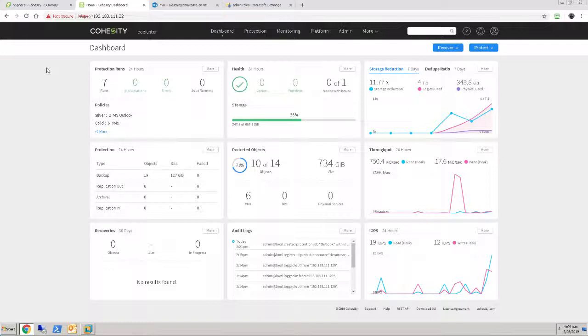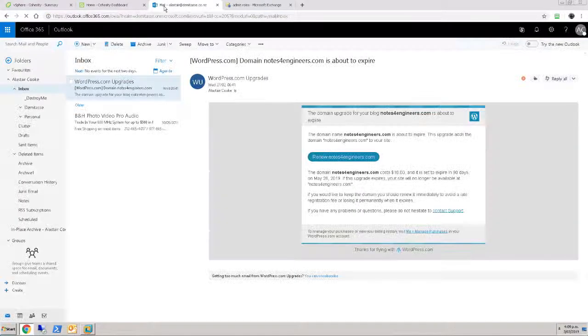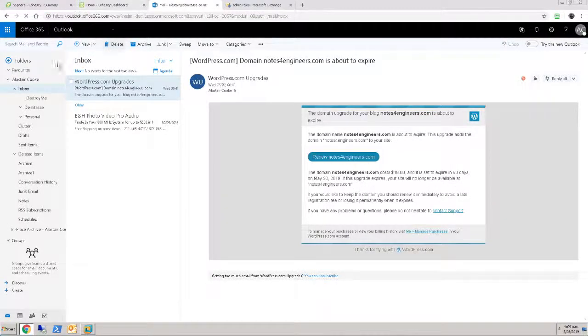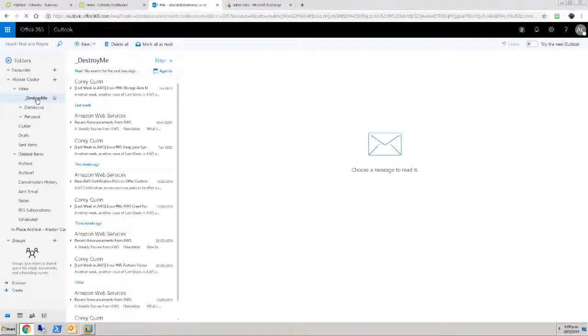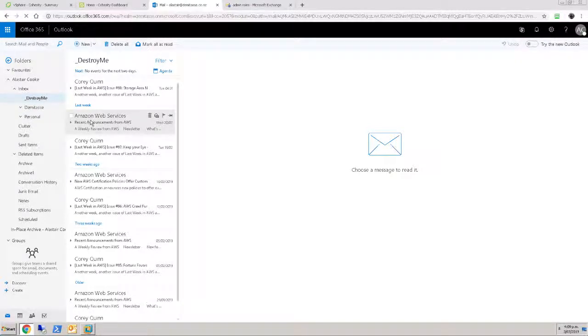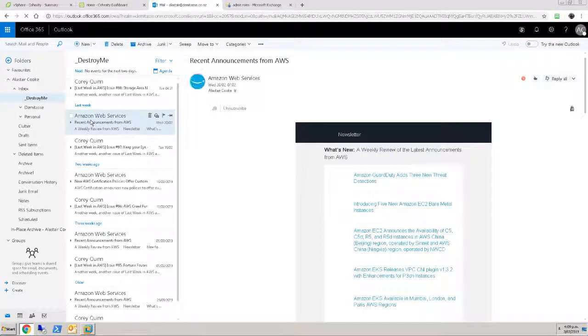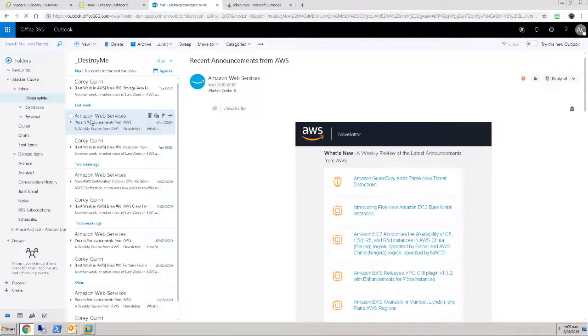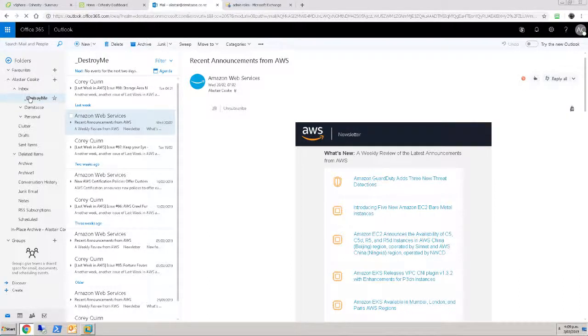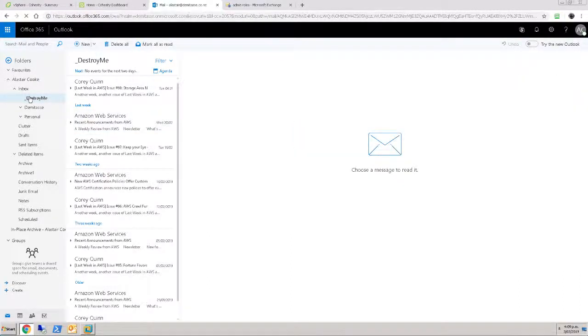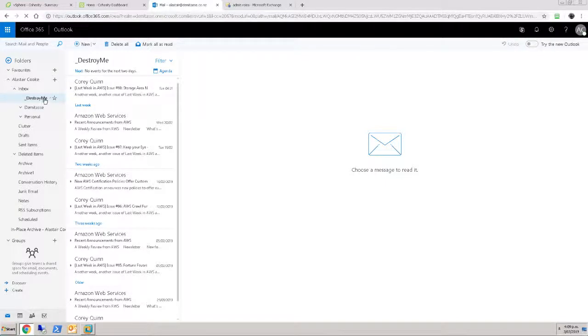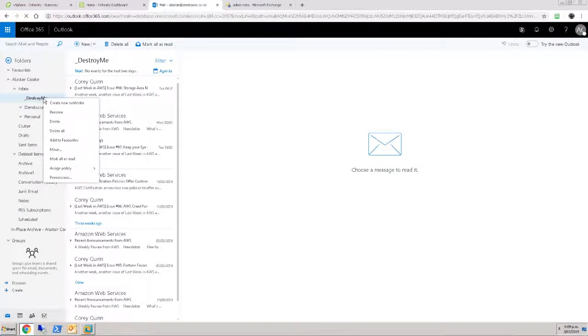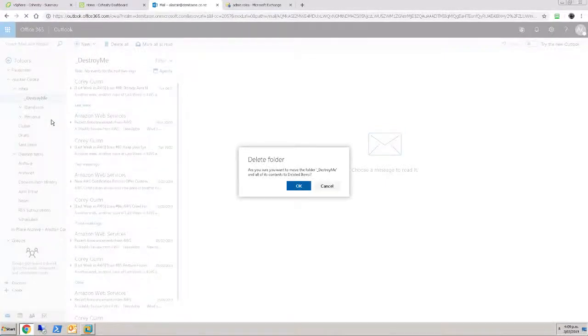Of course, being able to back things up is all very well, but the actual value in the backup function is to be able to restore. So I'm going to head across into my mailbox. And I have this folder here called underscore destroy me, which is full of some copies of emails that I don't mind losing, particularly since they're actually just all copies. So if I select the destroy me folder, I right click and delete. So I'm going to delete the entire folder.